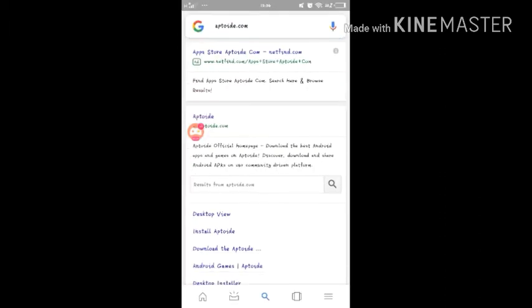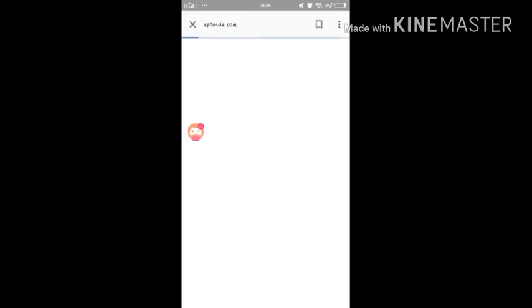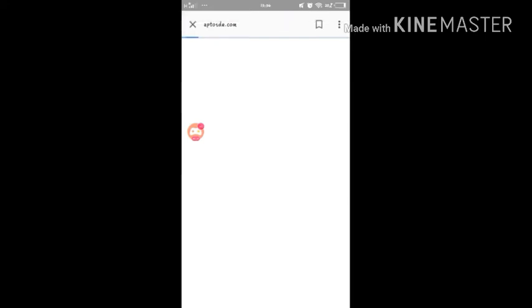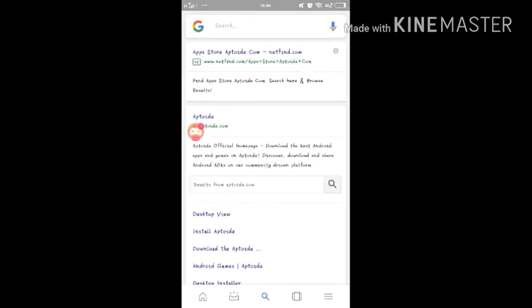You need to press install, press the website, and then in the website you will see a download sign. So just install Aptoid and then just press the download.